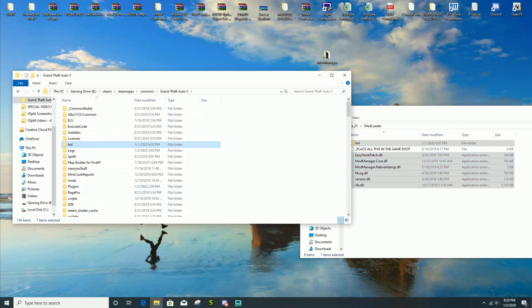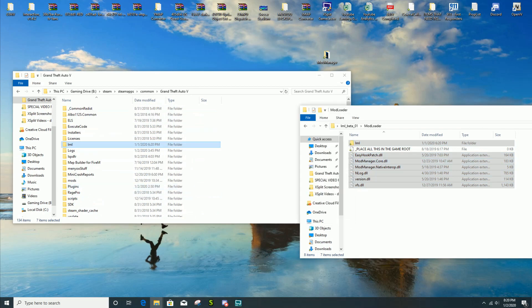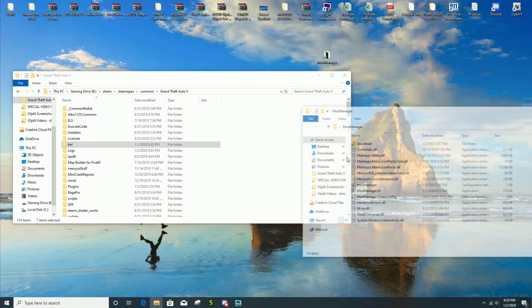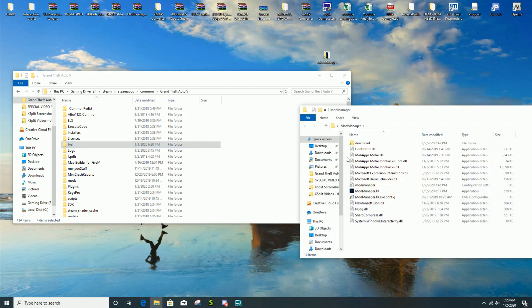So you're just gonna drag and drop it right like that. It should all be in there and you should be good to go. After that you can close out that file.